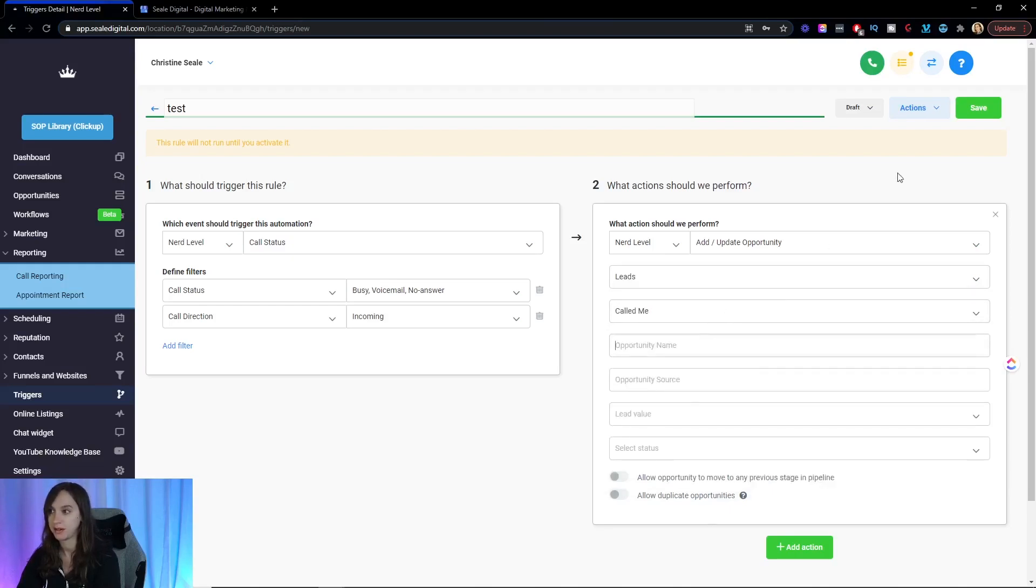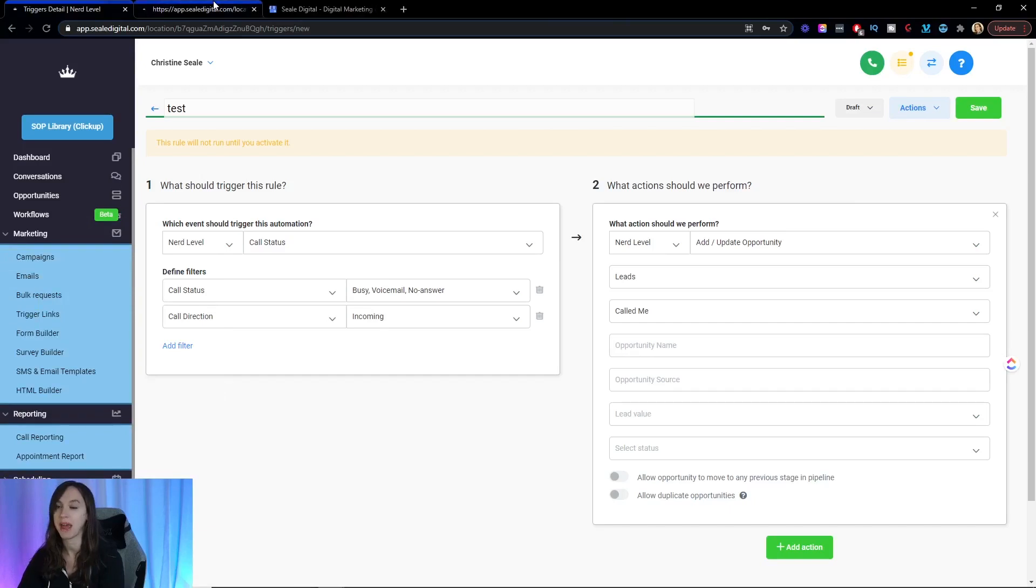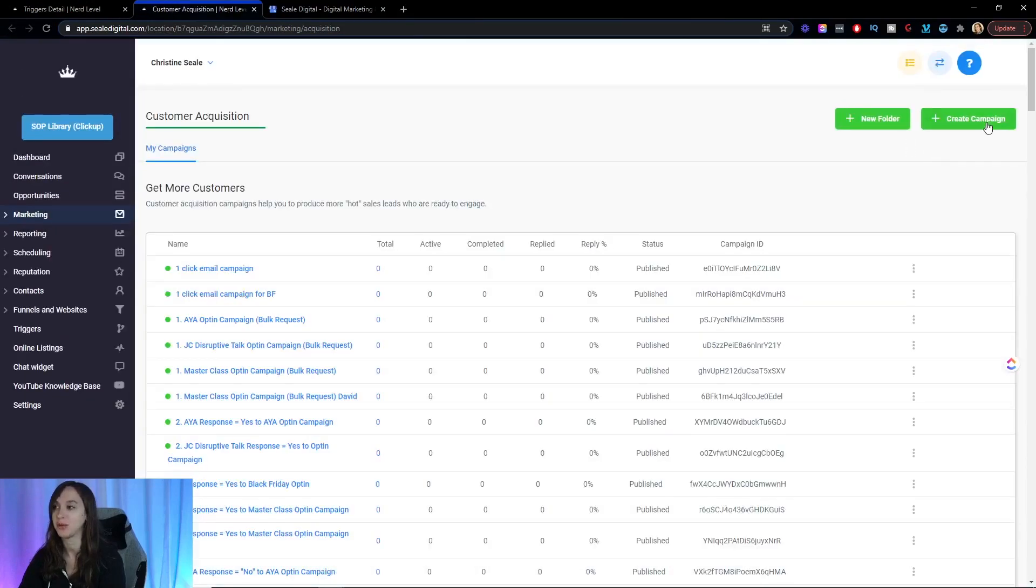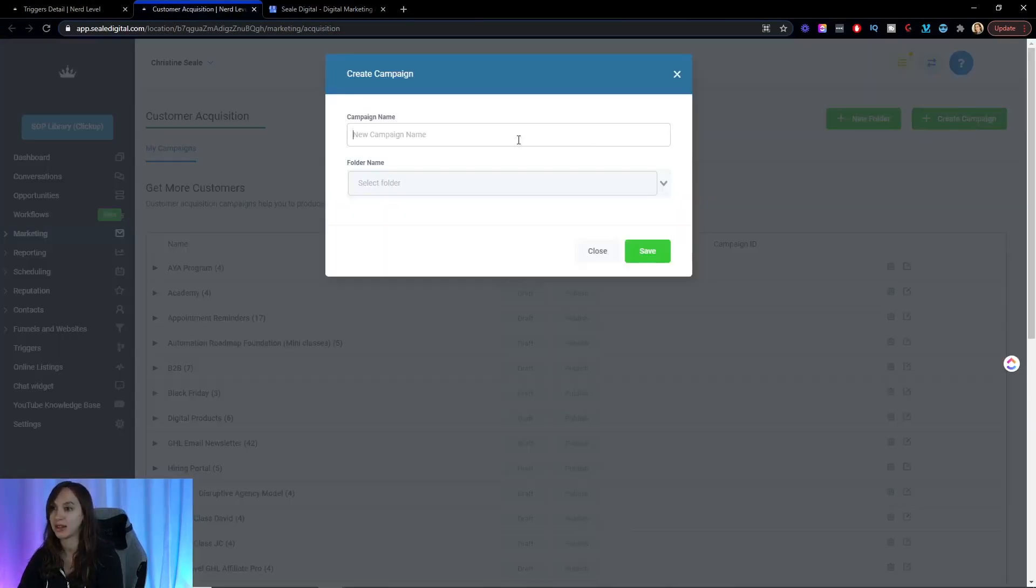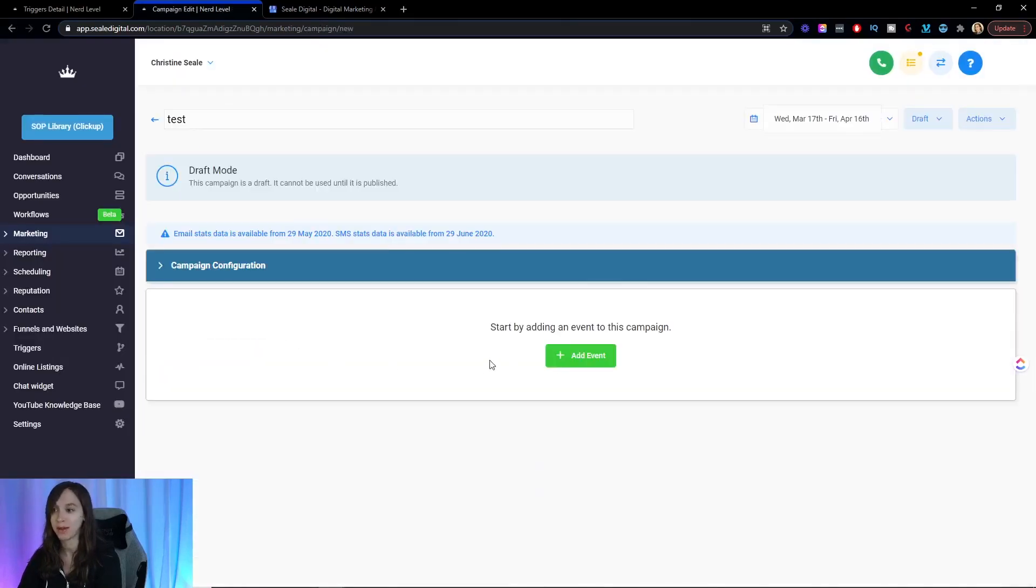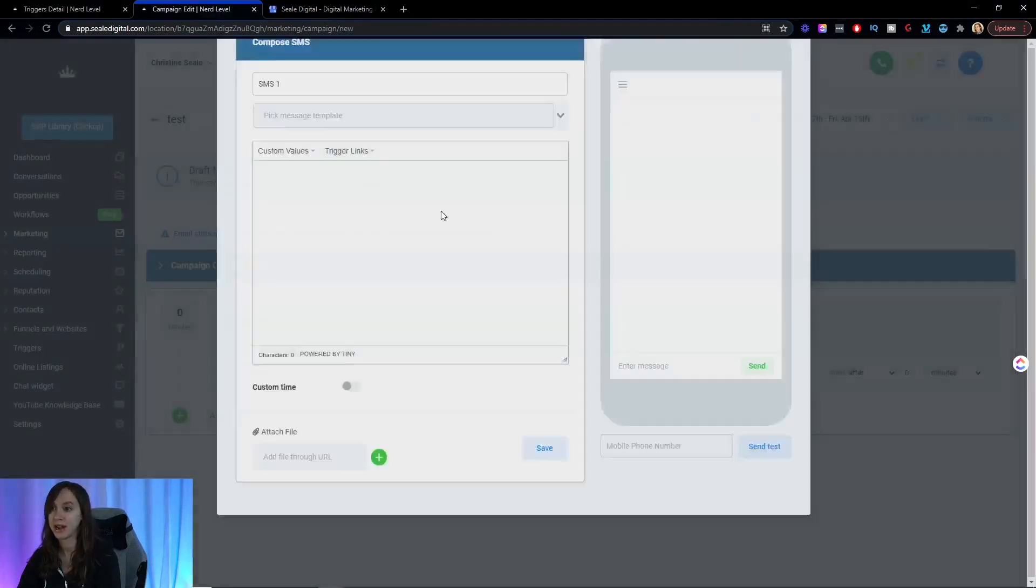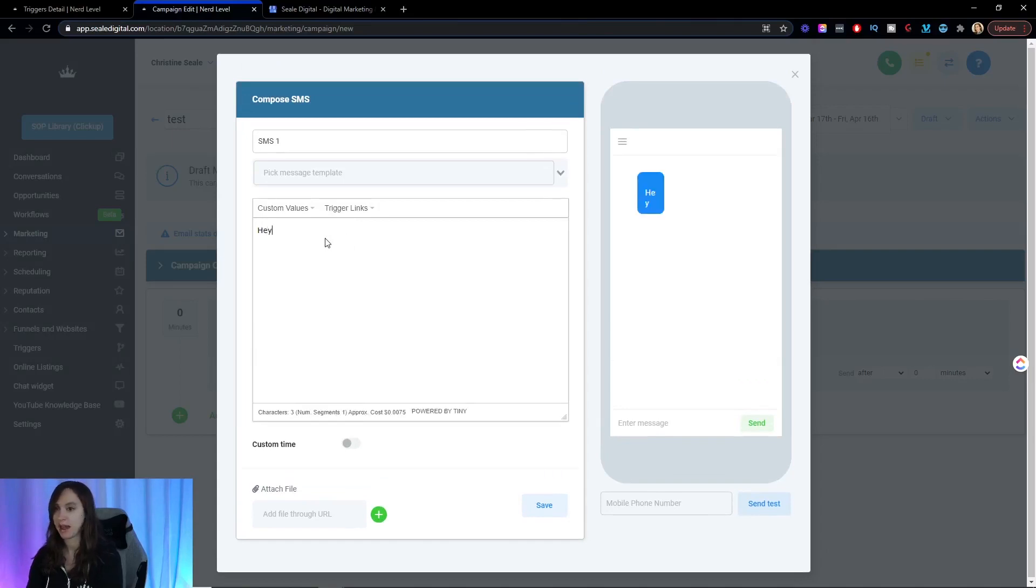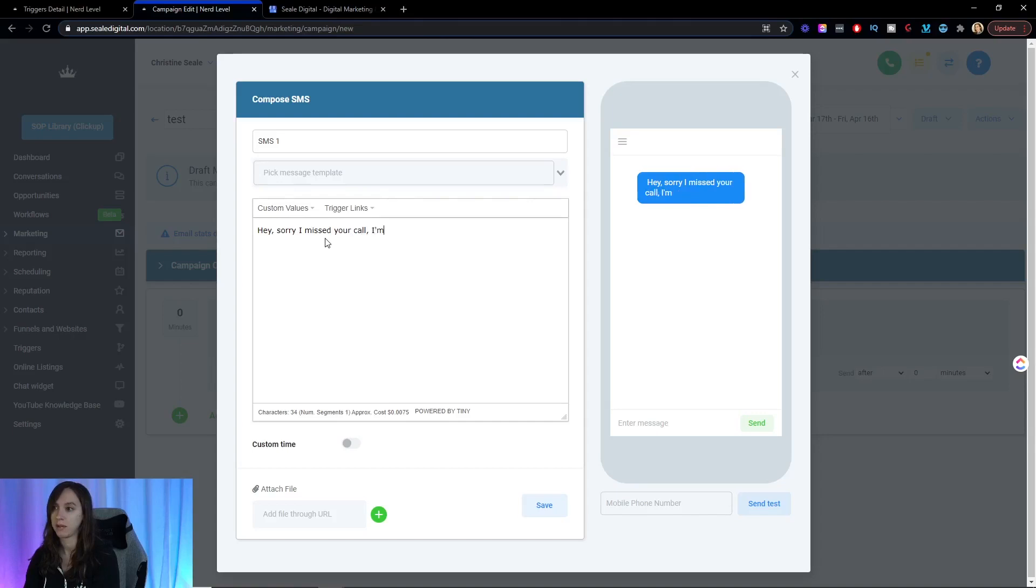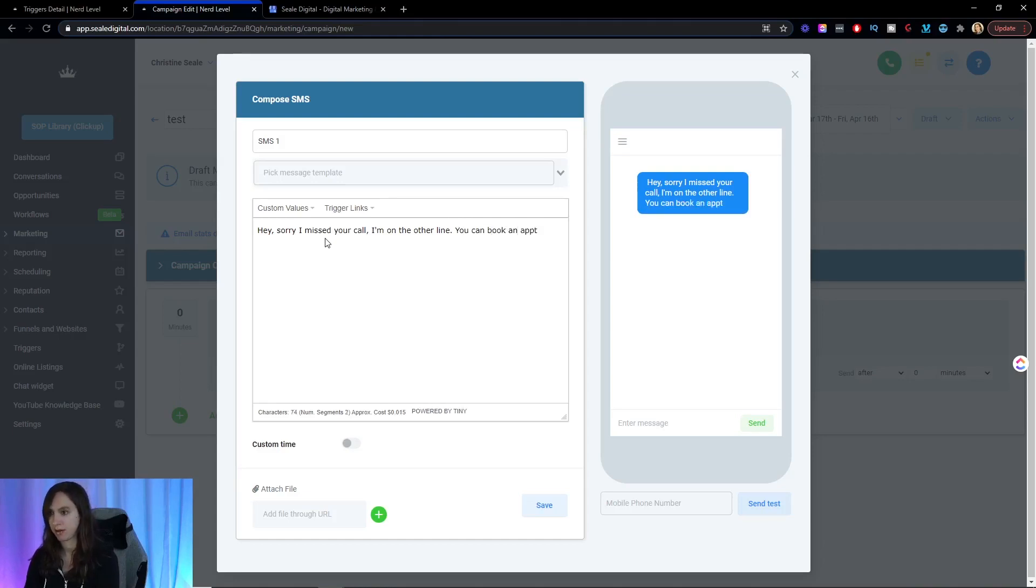If you want to set up an automated text campaign, you're going to want to go into campaigns and then possibilities are endless here too. You can actually send them a text. You can send them a voicemail drop. The most simple thing is create an SMS and say, hey, sorry, I missed your call. I'm on the other line and I'll call back in a bit. Or you could say you can book an appointment on our website if you are in a hurry.